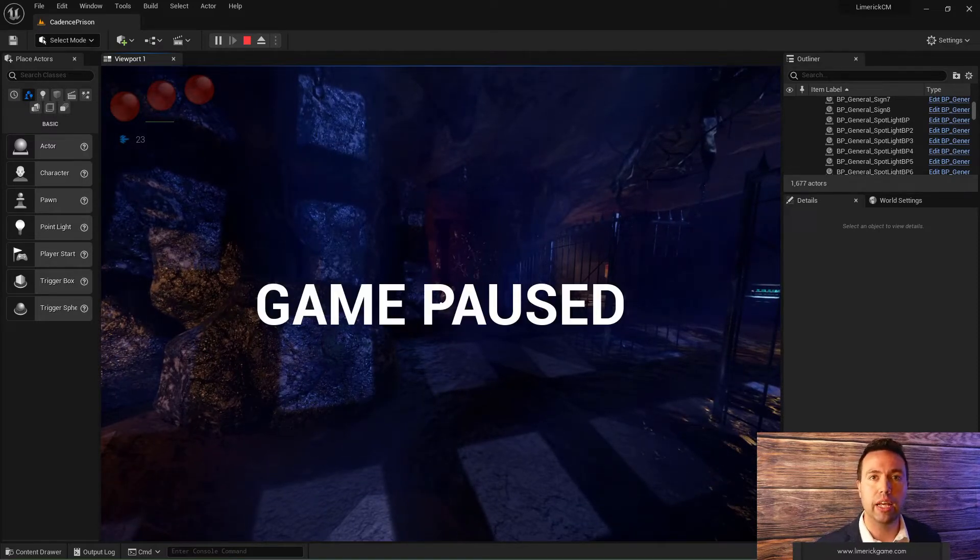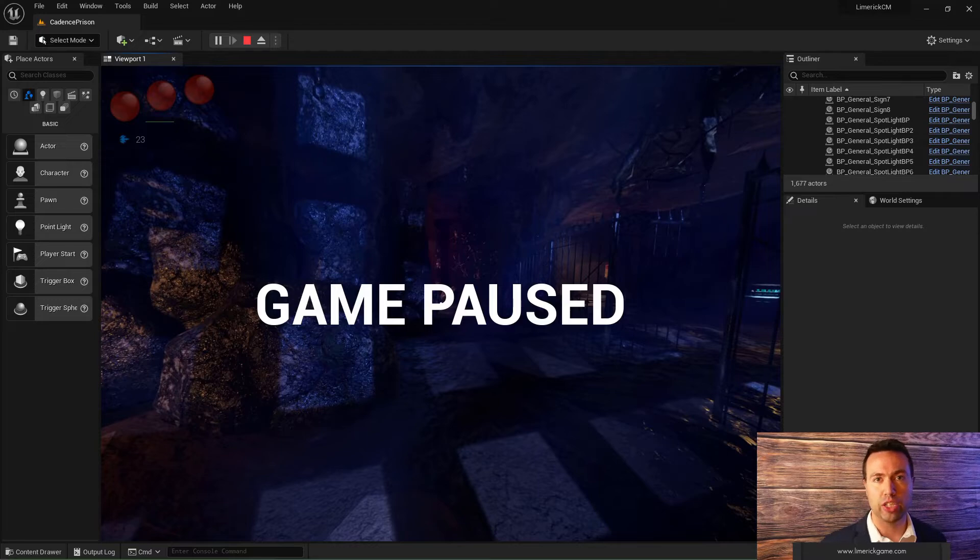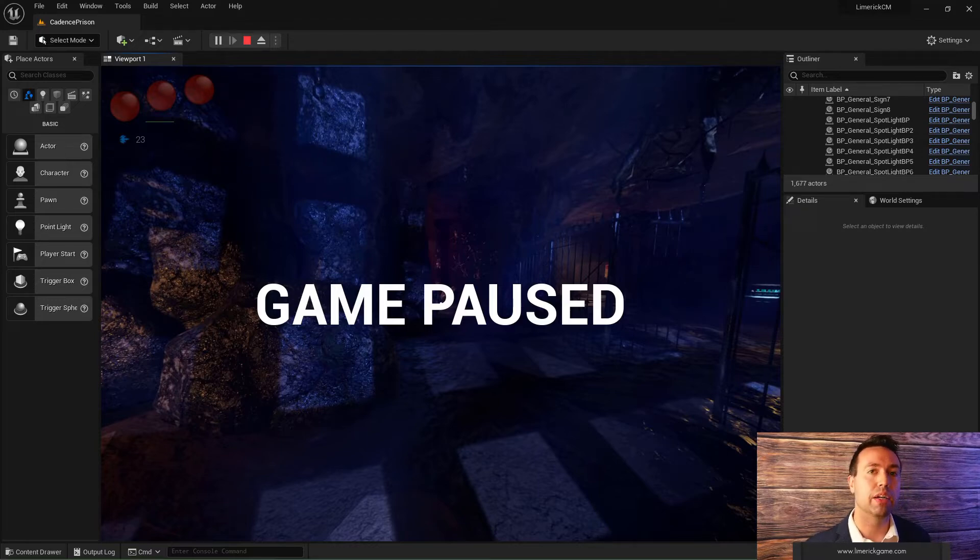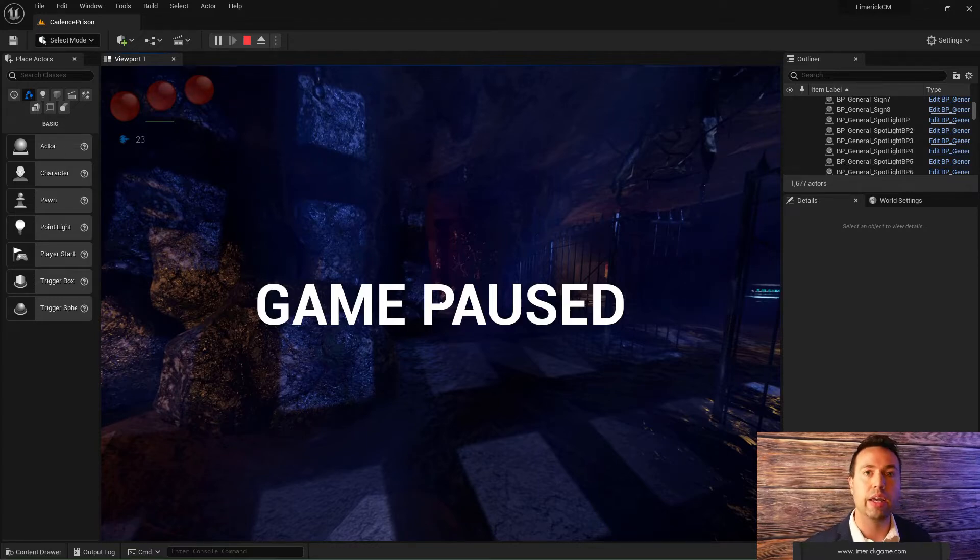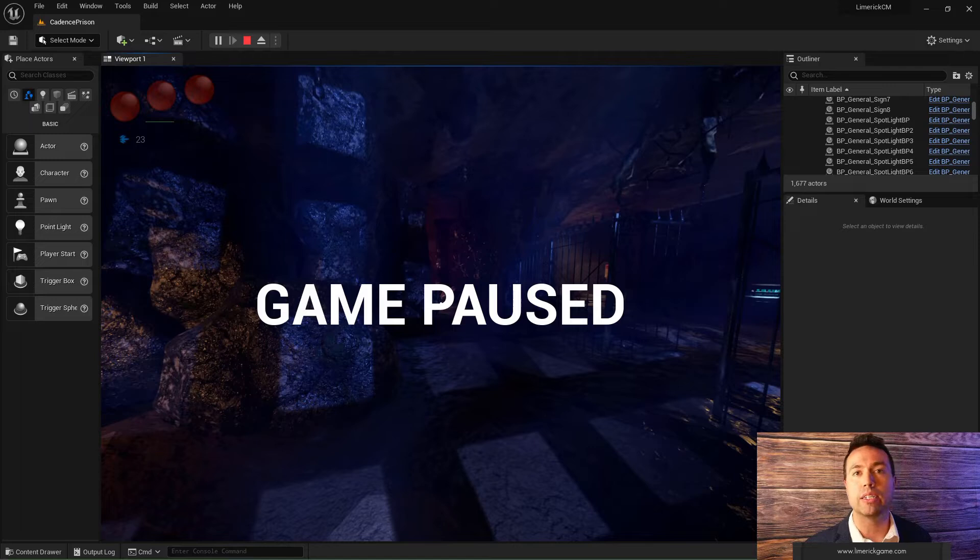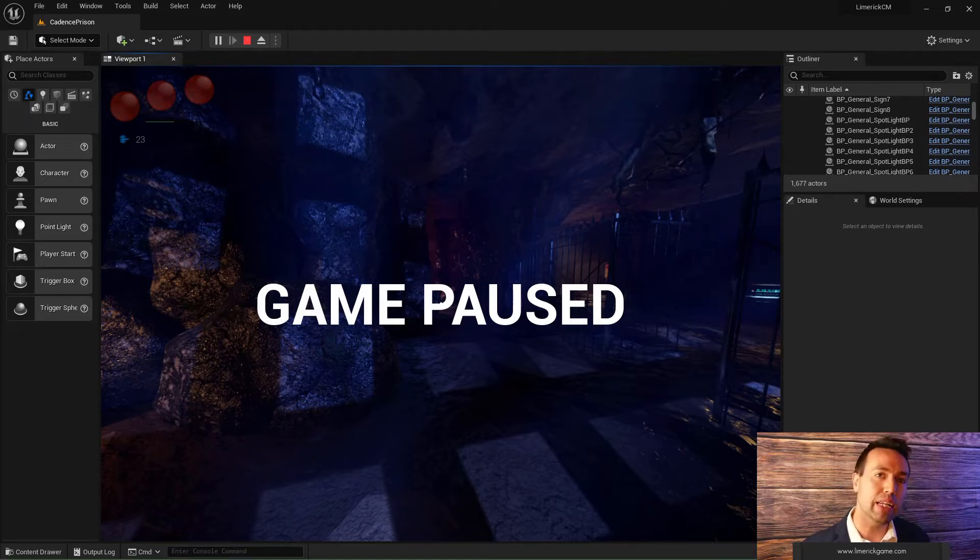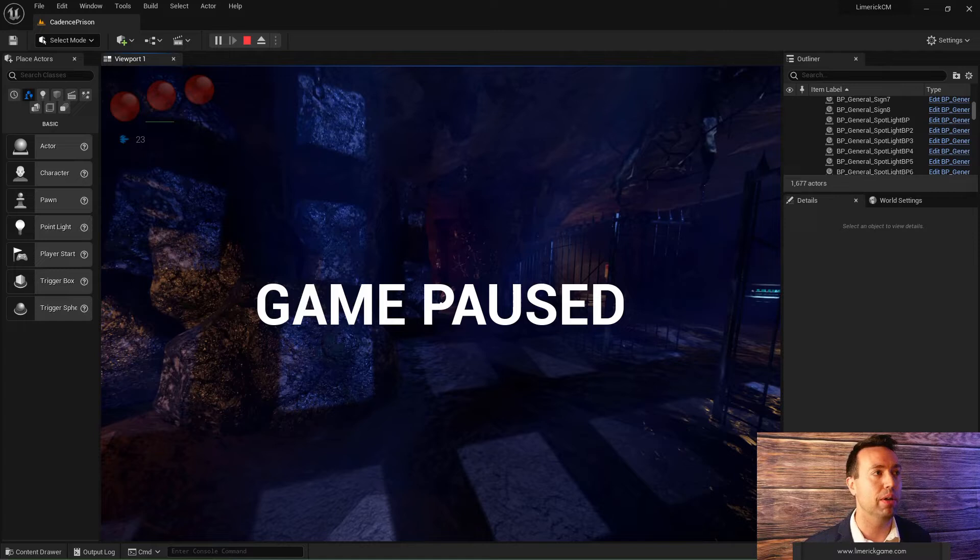Now it'd be very easy at this point to congratulate yourself and be like, ah, there we go. But you're going to immediately notice some issues. Number one, if I hit the pause key again, I can't unpause because the game is completely paused and it's no longer reading that input.